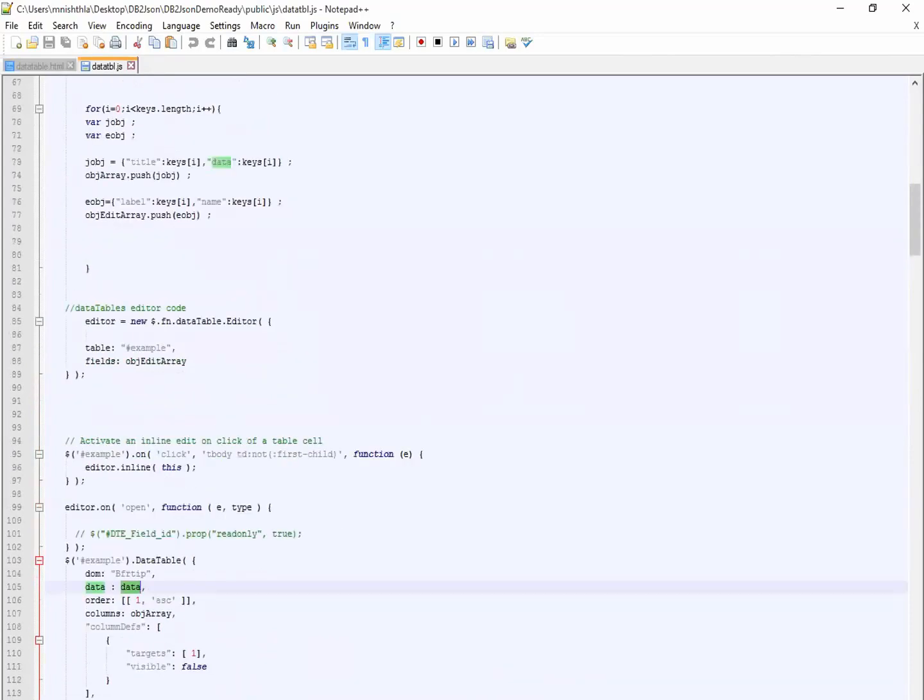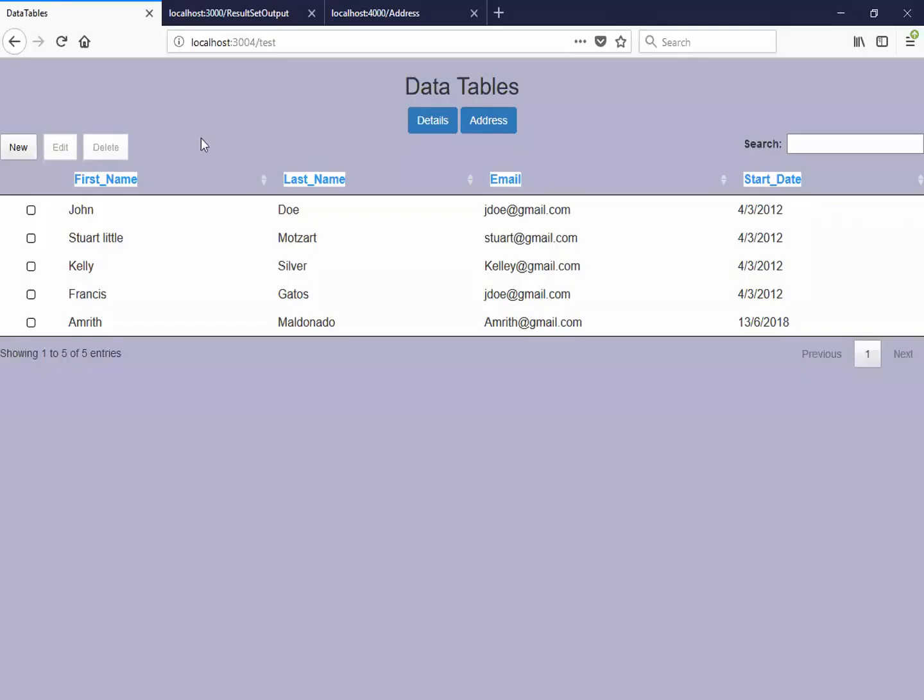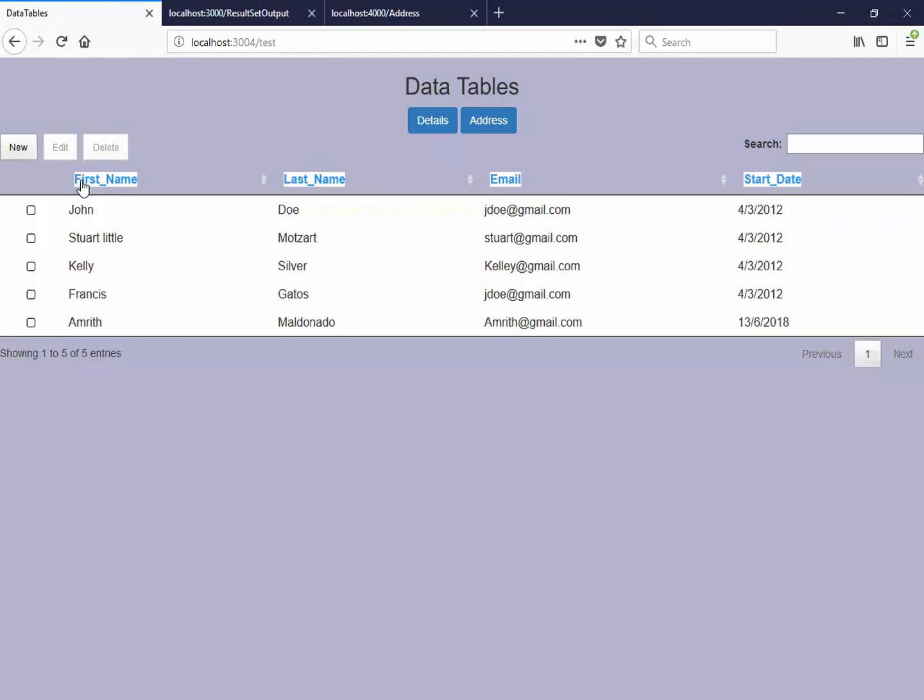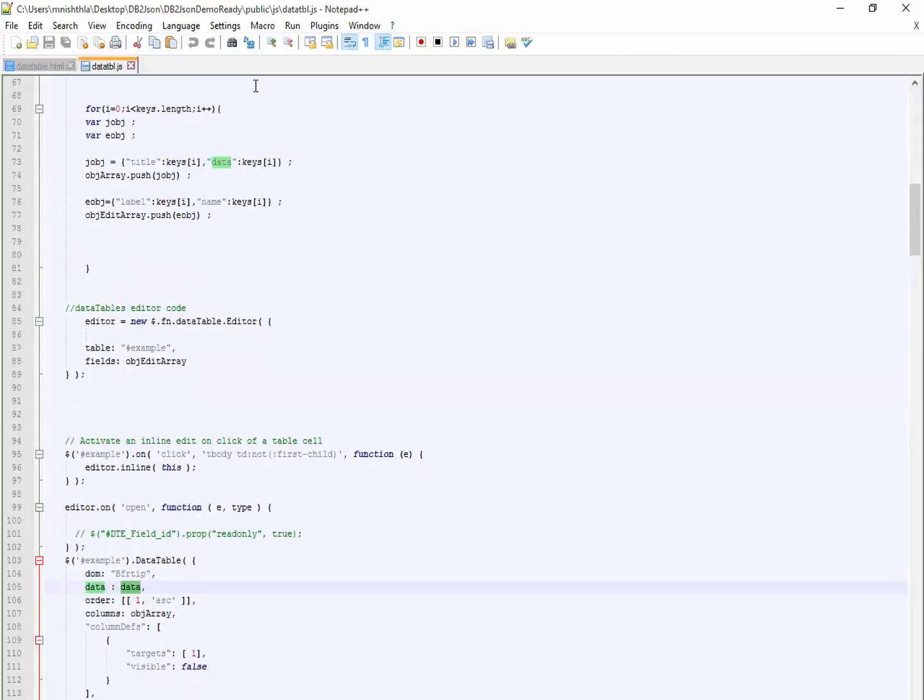So here you can see my demo. I have ID, first name, last name, email, and start date. So here I have the columns same as my key names. My script does the conversion. It converts the JSON data into a data table grid.